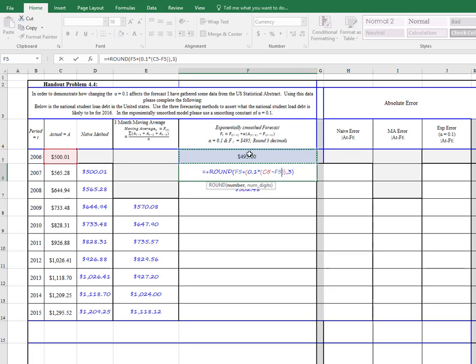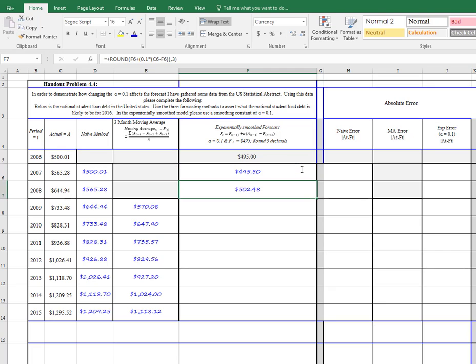So now, when we get everything in, we'll be able to roll the equation down. We've got our formula in there, and we also have the rounding in. So we're going to hit equals, and we get this 495.50.